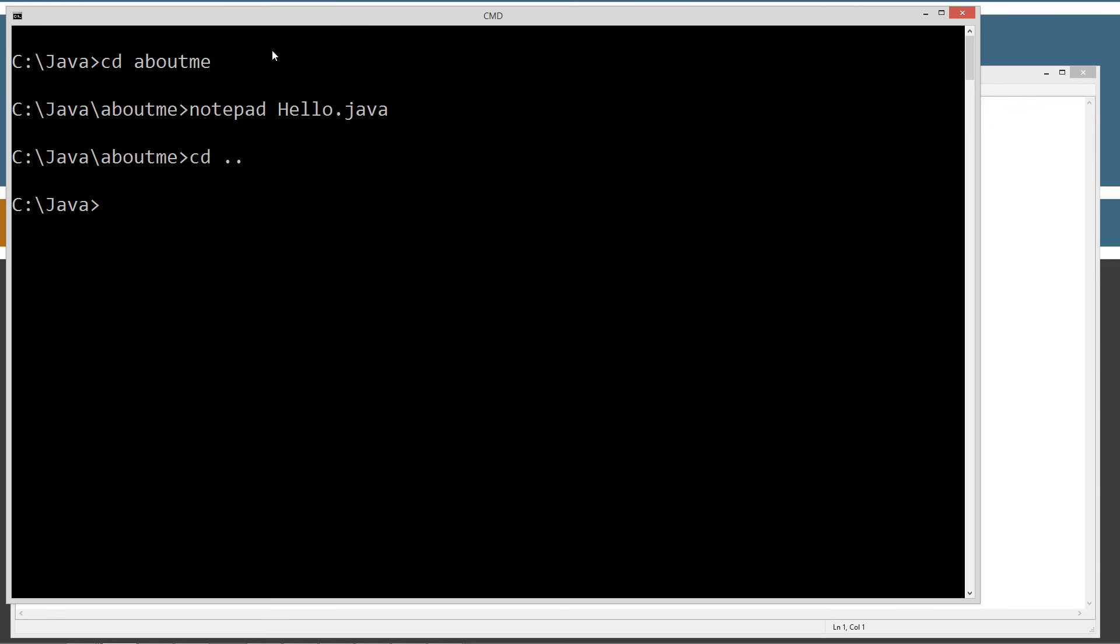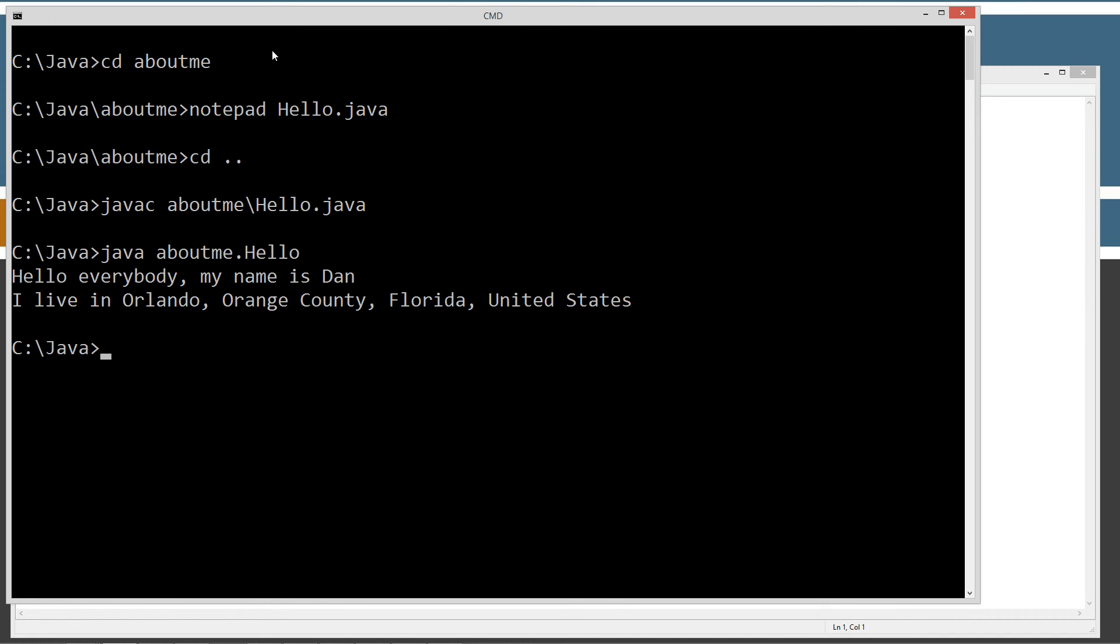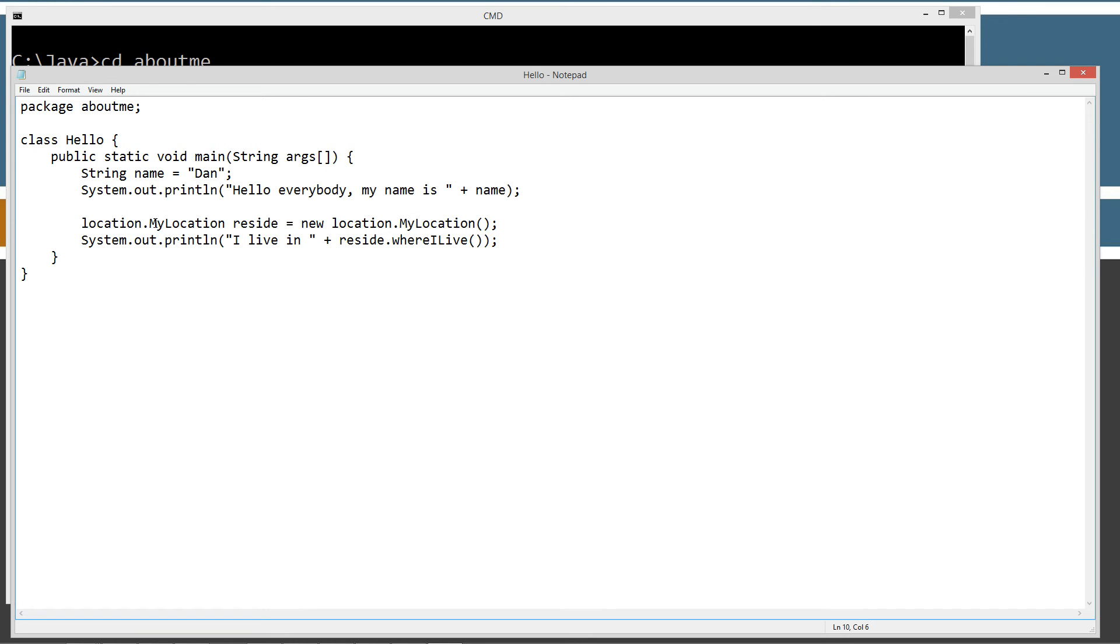Let's go up a folder here and type in javac aboutme and we'll recompile this one. Then we'll type in Java aboutme, so we're going to run the aboutme hello class. Aboutme package dot hello is the way to do that from my last tutorial. And basically, we have hello everybody, my name is Dan, I live in Orlando, Orange County, Florida, United States. So the Orlando, Orange County, Florida, United States came over from the MyLocation whereILive method. That was returned back from there.